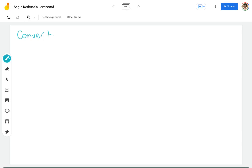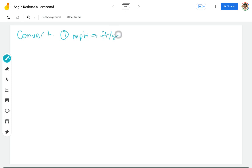We are going to convert and we're going to do two different ways. The first one that we're going to do, we're going to do miles per hour to feet per second.